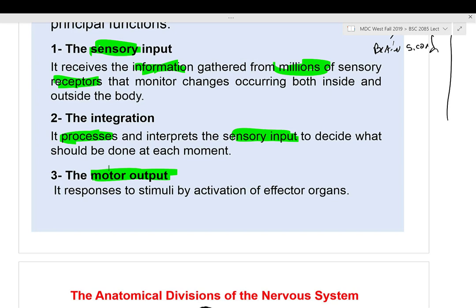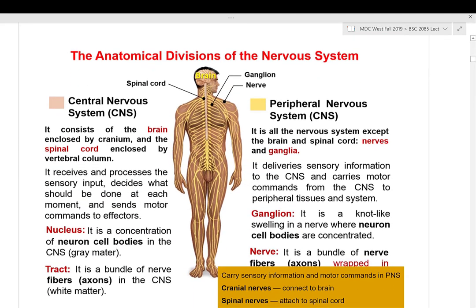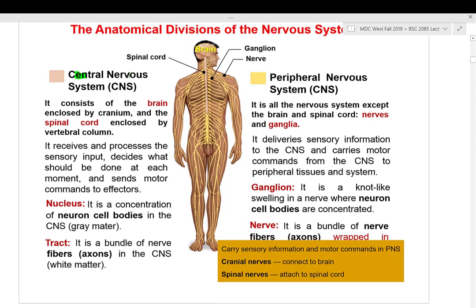The central nervous system contains the brain and spinal cord. Since it is the most important part, it is protected — the skull protects the brain, the vertebral column protects the spinal cord — along with muscles, skin, pain receptors, and cerebral spinal fluid (CSF), which surrounds the brain and spinal cord in a water medium.